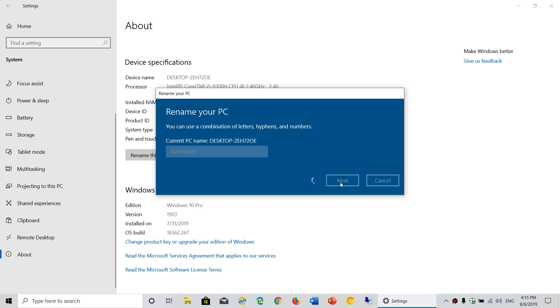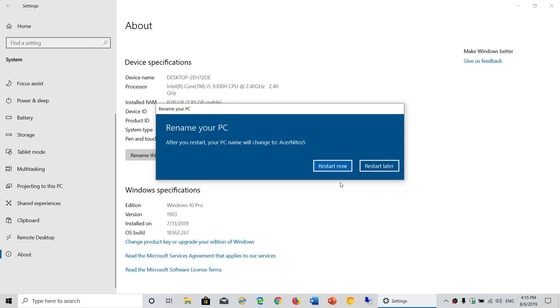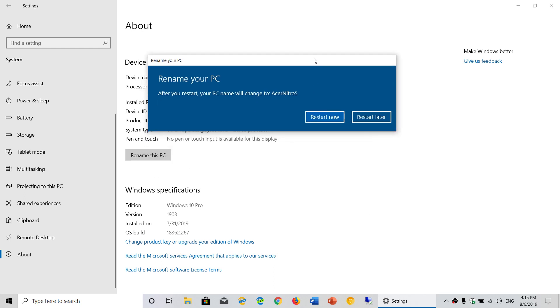Once this is done, you'll have to restart your PC in order for this to actually work. So you might click the Restart Now button, or if you're working on something, you can restart later. This is going to happen when you restart your computer.